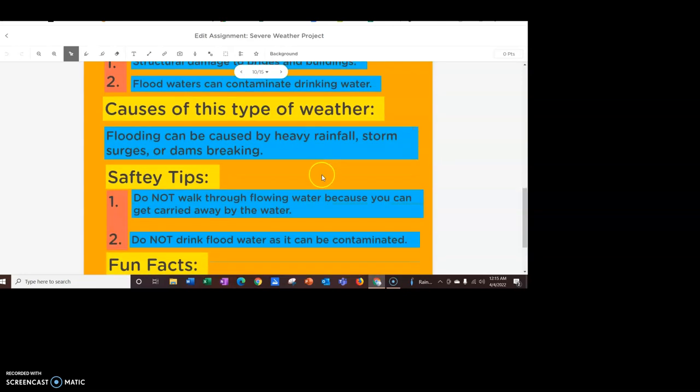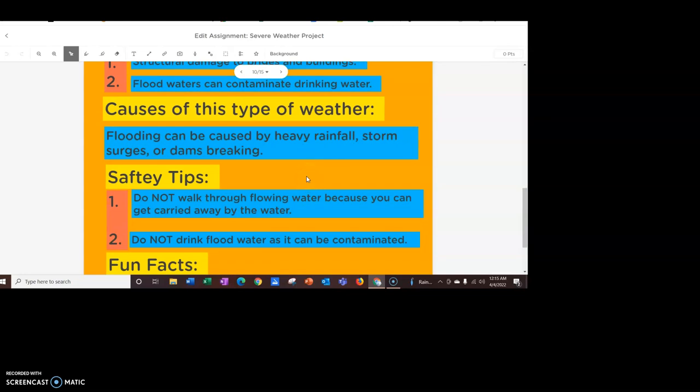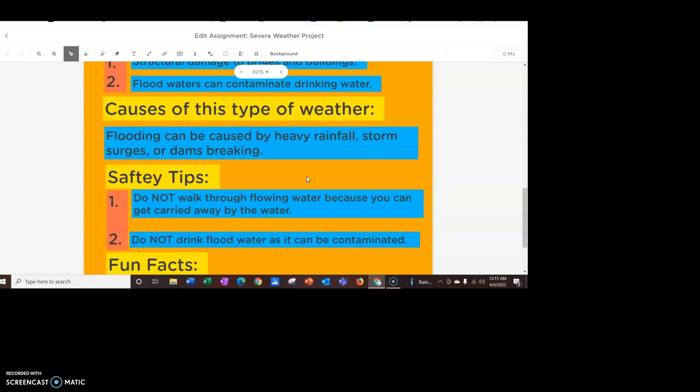Causes of this type of weather with flooding. It can be caused by heavy rainfall, storm surges like we talked about in class, or dams breaking.